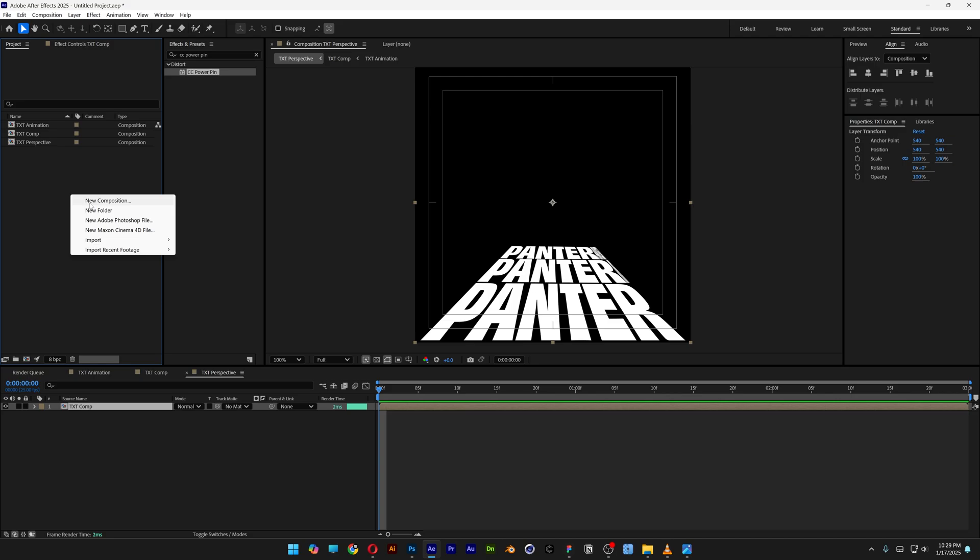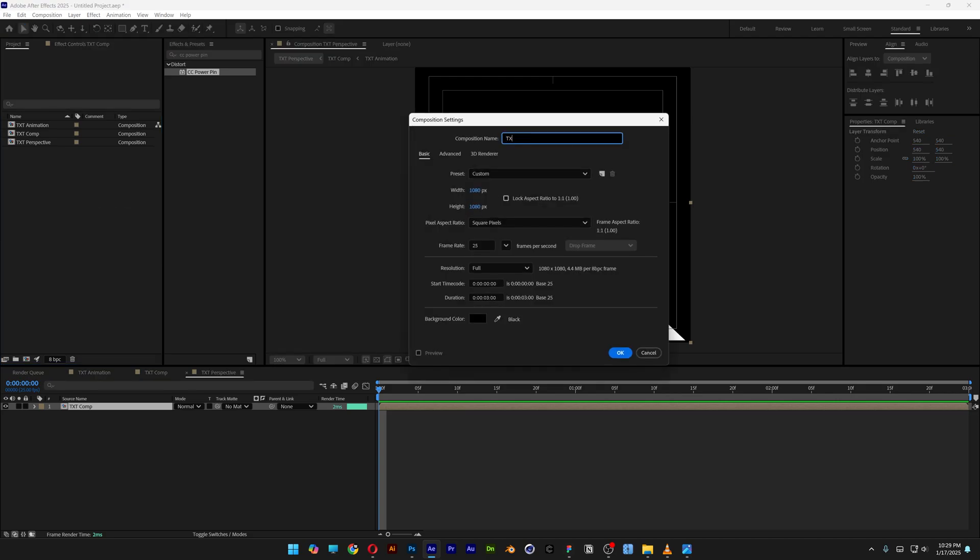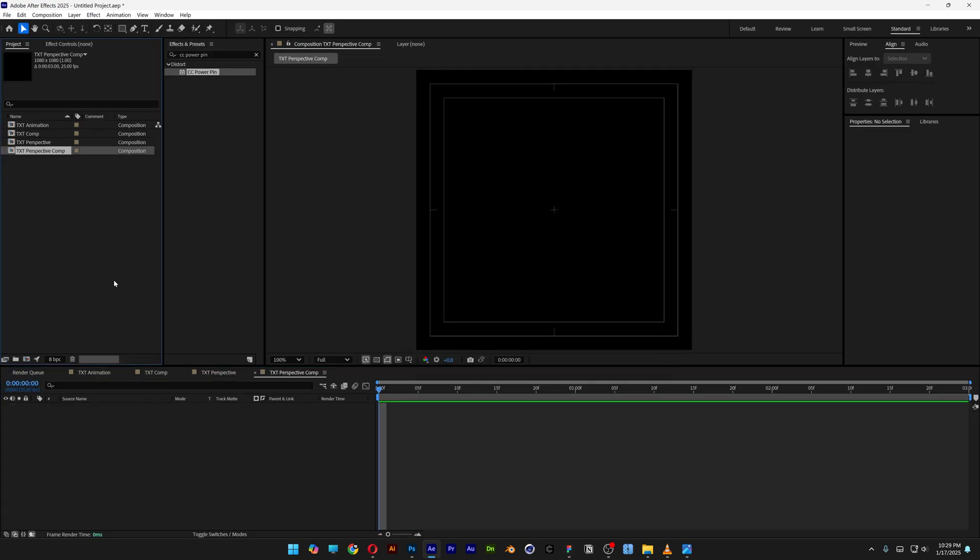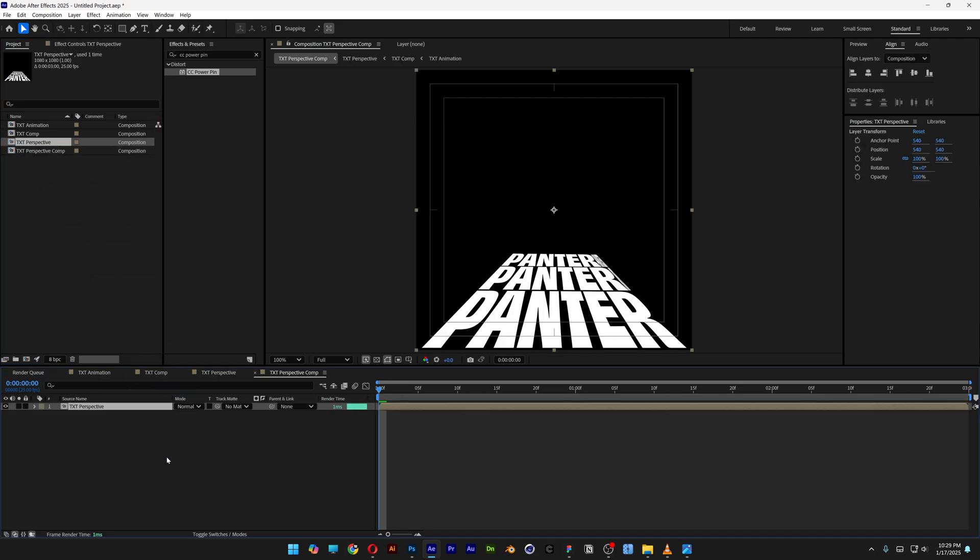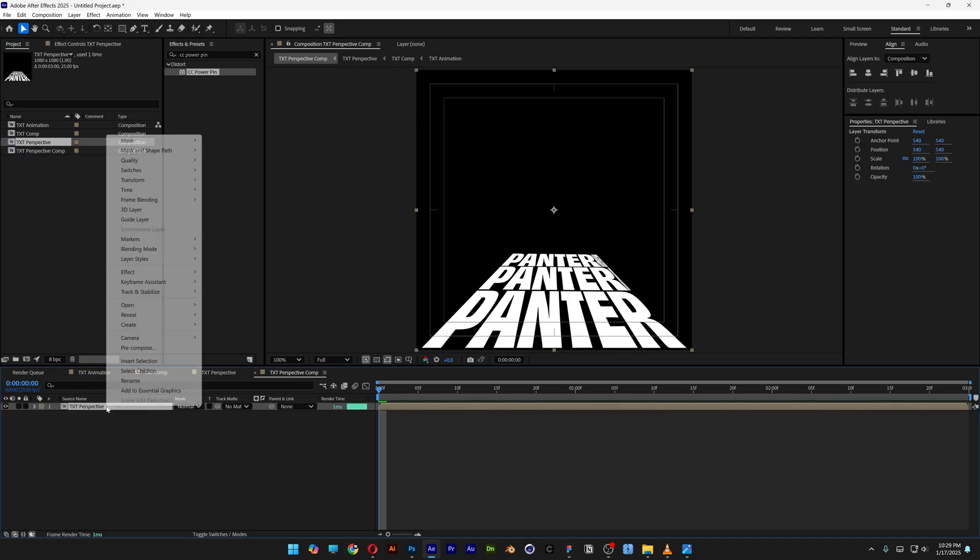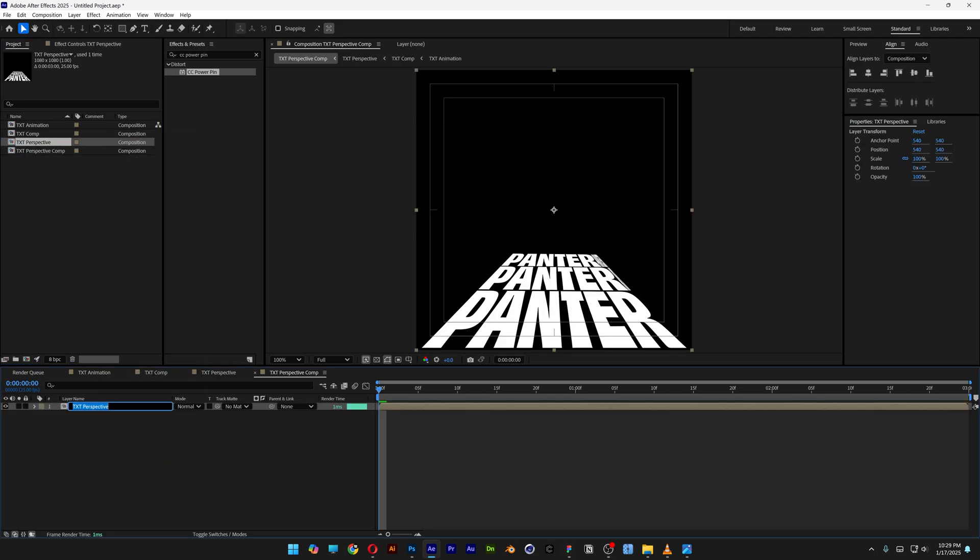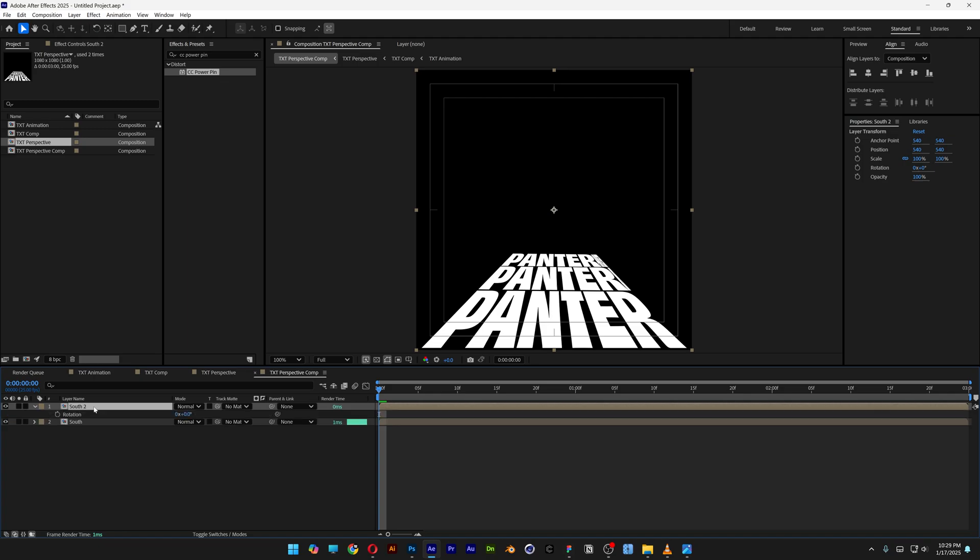Let's go back to the project, right-click, new comp, type in text perspective comp, enter. Drag and drop the text perspective into the text perspective comp. I'm going to rename it south, press Ctrl+D to duplicate.